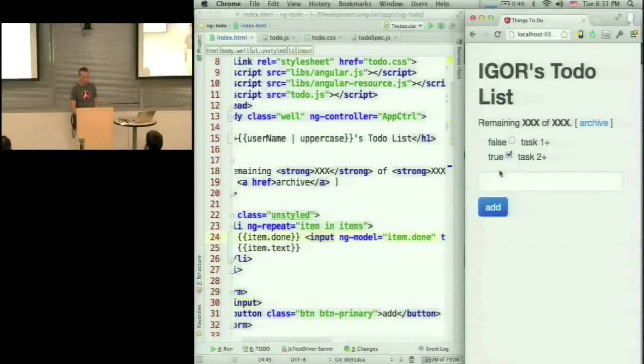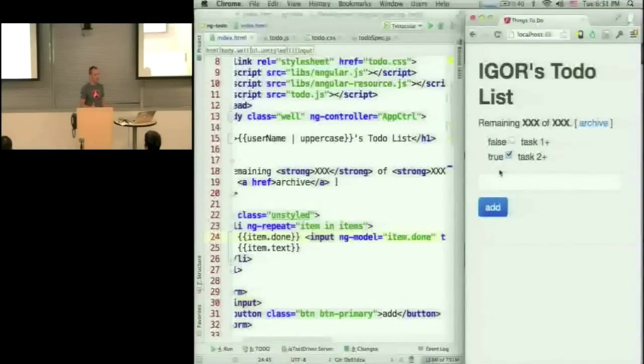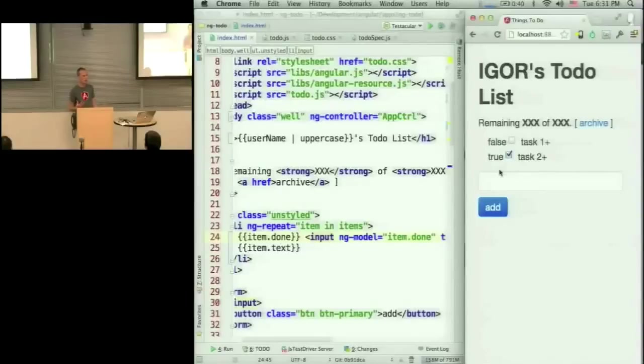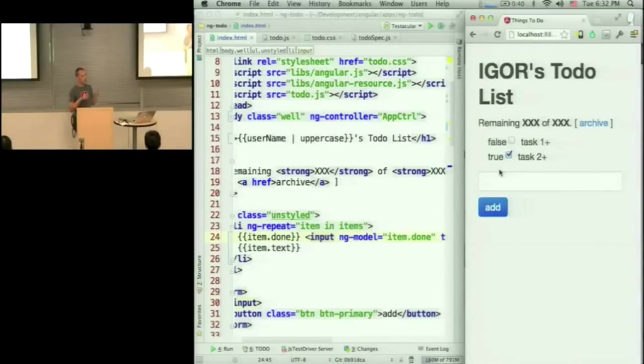So this is just a very quick introduction to Angular. There are many other pieces to Angular, like dependency injection. Dependency injection is how we structure the application and break it down into smaller components that can depend on each other.